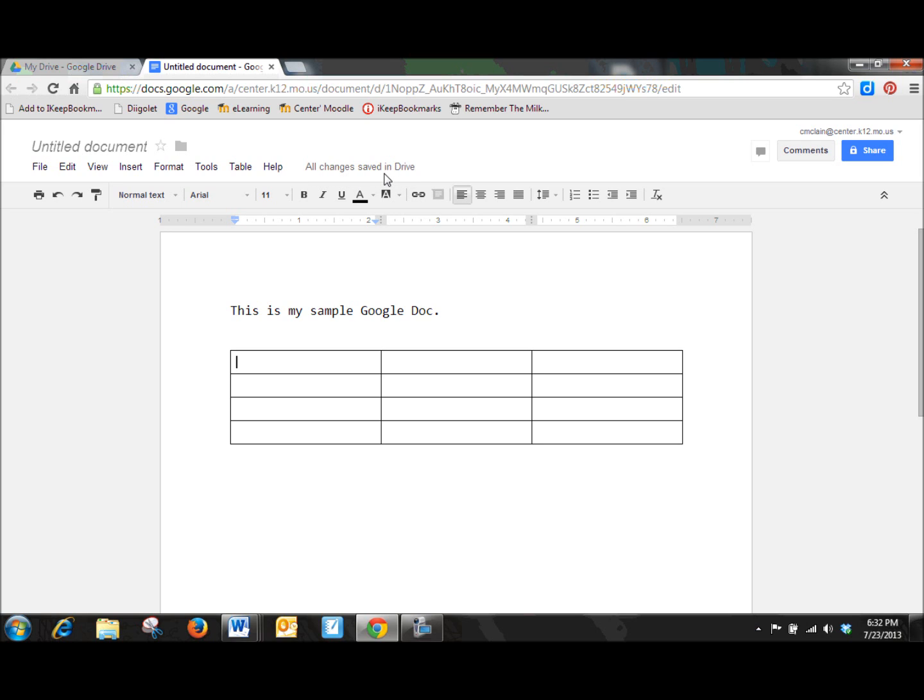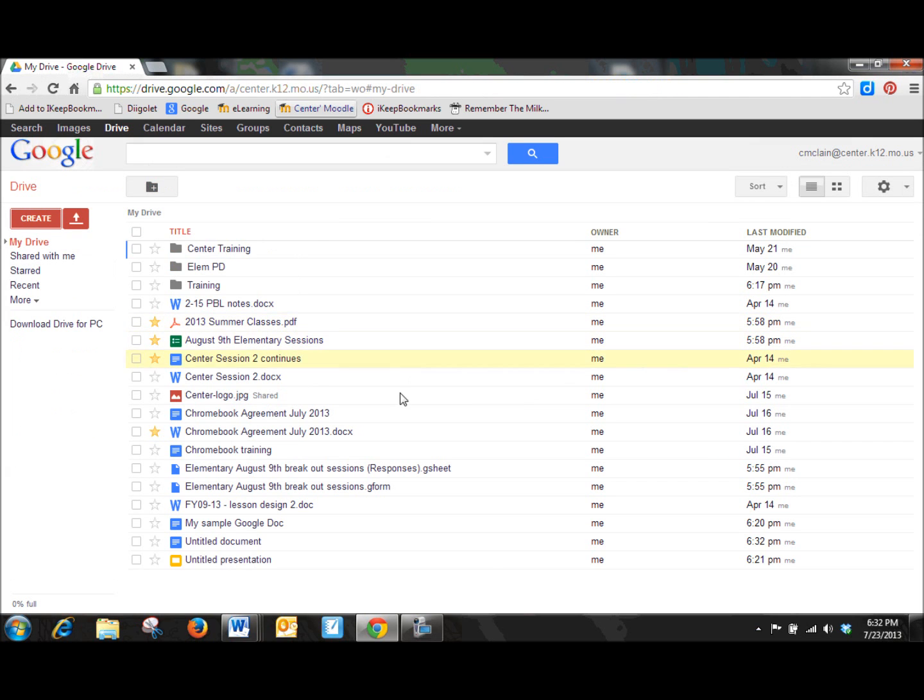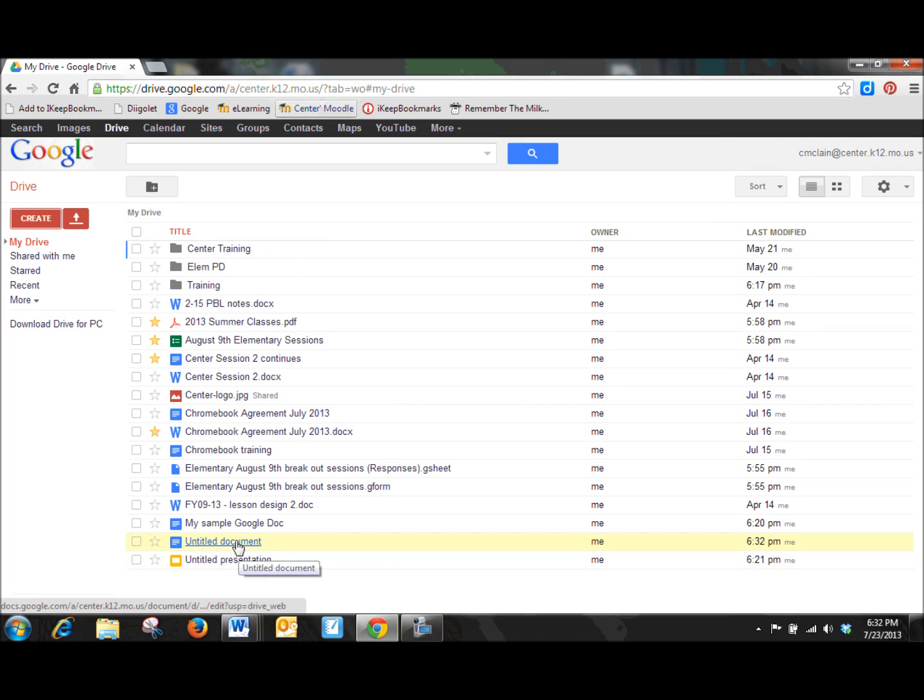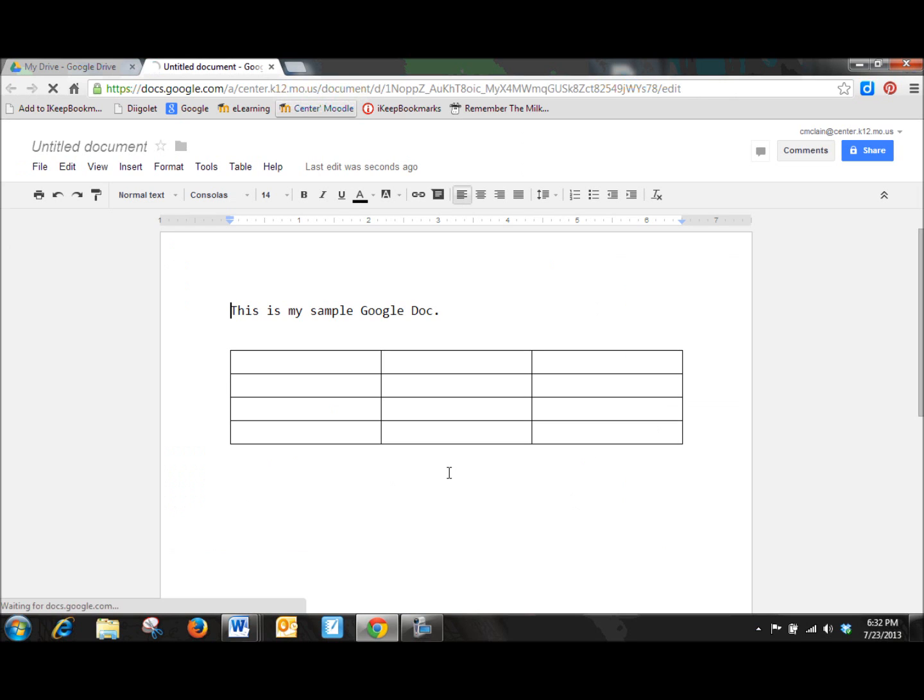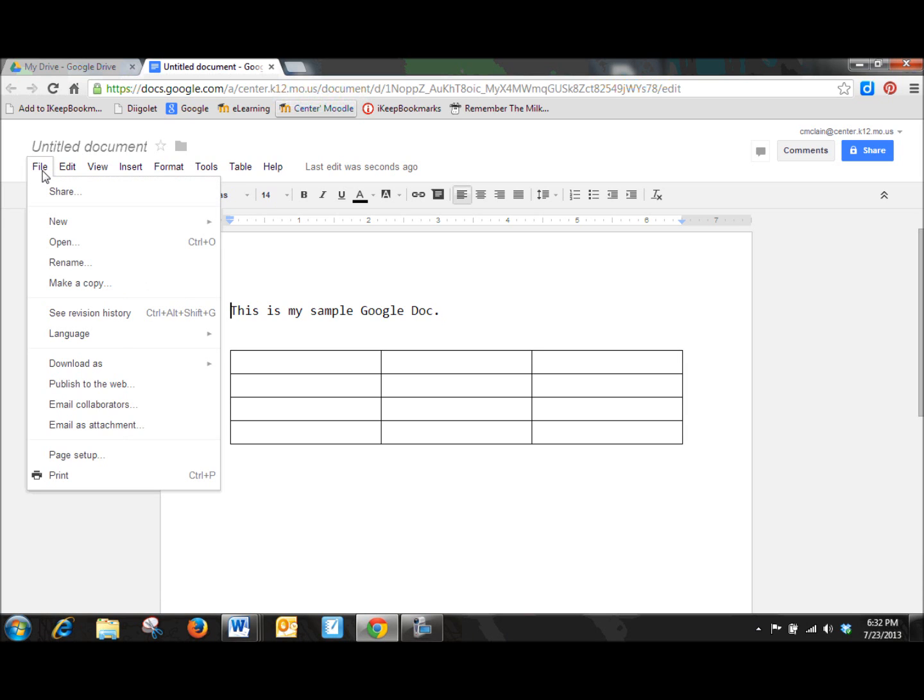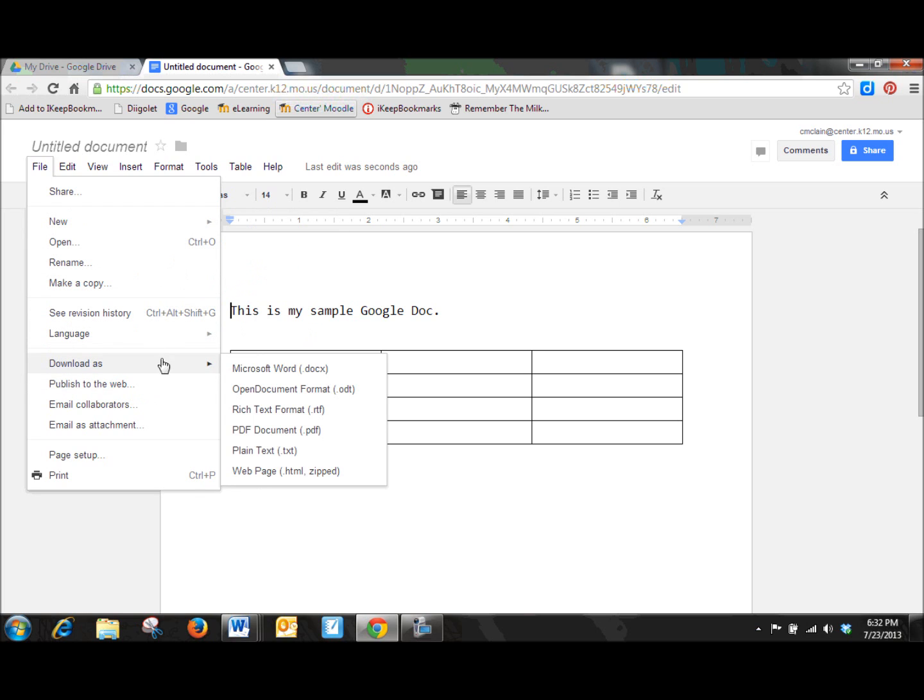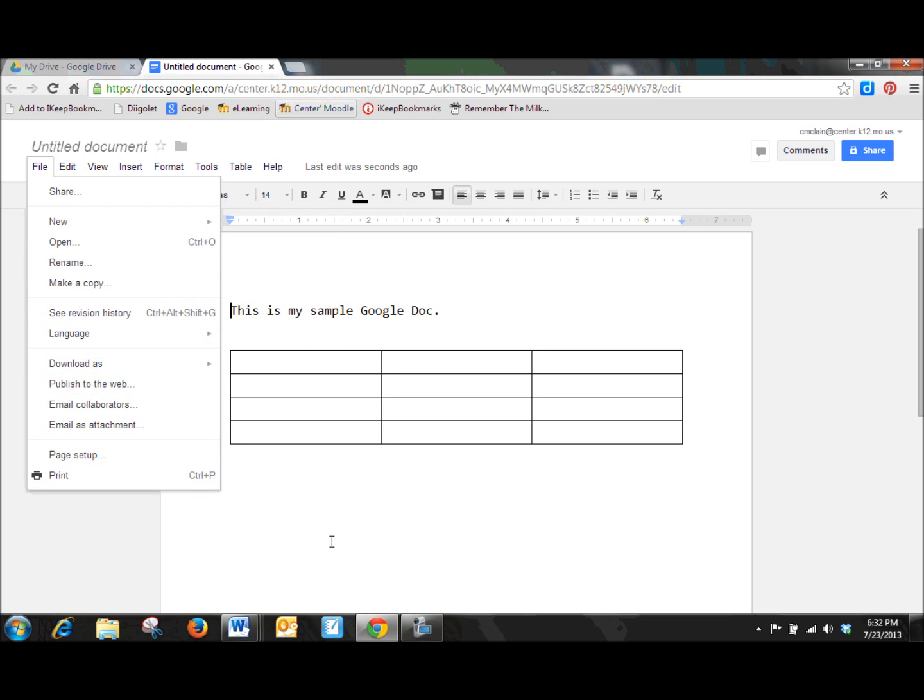The other great thing about everything that is done in your Google format is that it all automatically, almost instantaneously gets saved into your drive account. So I can close out of this and it has automatically saved. And here it is down here at the bottom of my list and my entire document, I can click on it and it jumps me right back into that document, with all of the changes saved without me purposely going in and saving. Actually saving isn't even an option in that file menu.